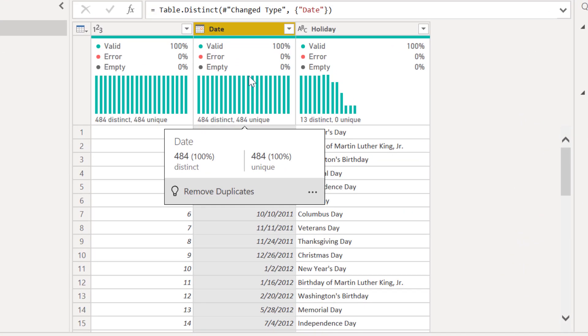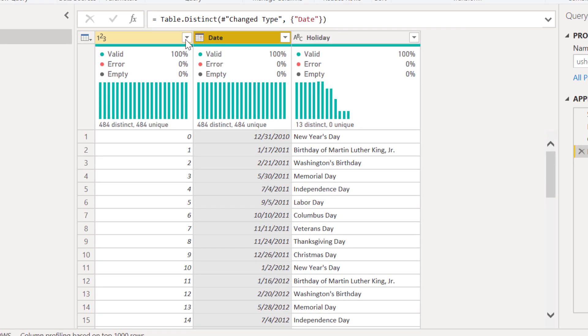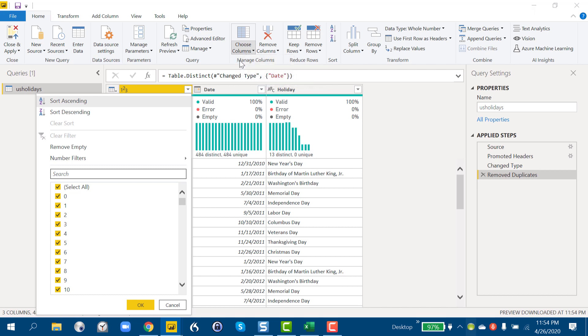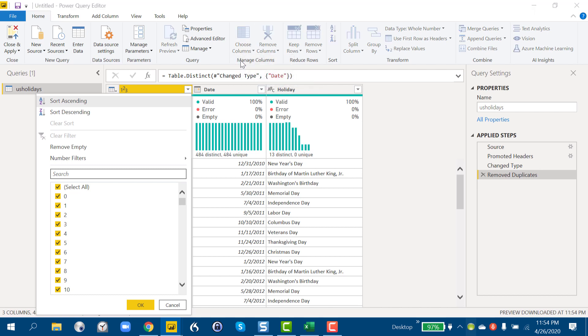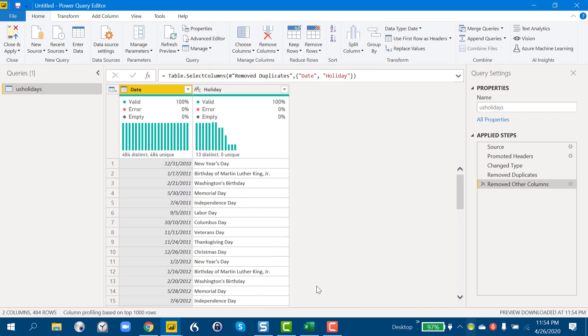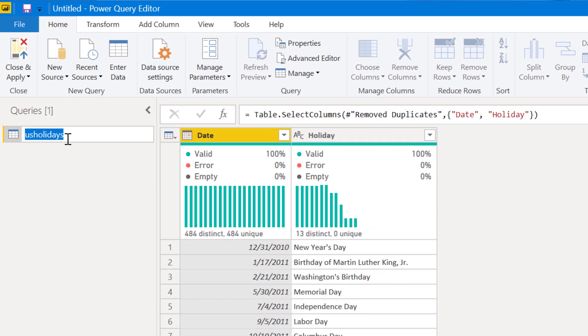What we can do is we can take and hide this index. So if we go to choose columns, we don't need this column, just need date and holiday. And this looks pretty good. So we can take this, let's change the name here.